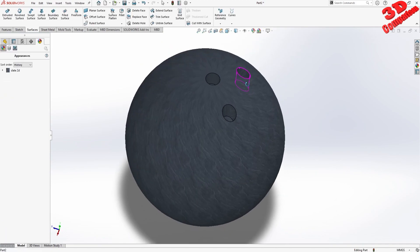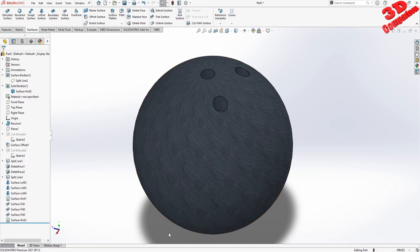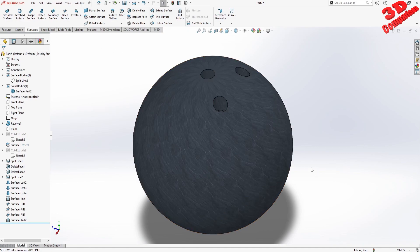So this is how you can create a bowling ball within SOLIDWORKS. I also encourage you to check my video regarding CATIA, and I will also create a video for Fusion 360, Blender, and 3ds Max. I hope you enjoyed this video — I will position a similar video to the left, a playlist for SOLIDWORKS at the top, and also a subscribe button.